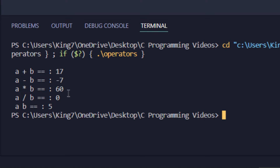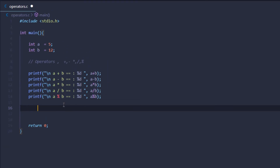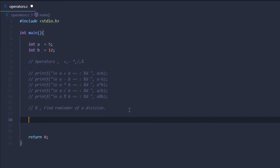The division result is 0 because the numerator was less than the denominator. And a modulus b was 5. The modulus operator is used to find the remainder of a division. So those were the arithmetic operators.